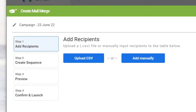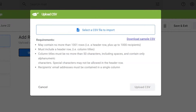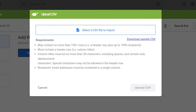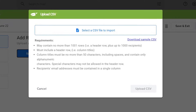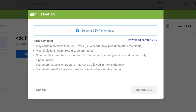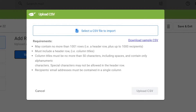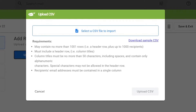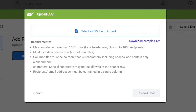You can upload a CSV file or add recipients manually. To add a CSV, simply select the CSV to import from your computer, then upload it. There's also a sample CSV available for download to show you how the CSV should be formatted.